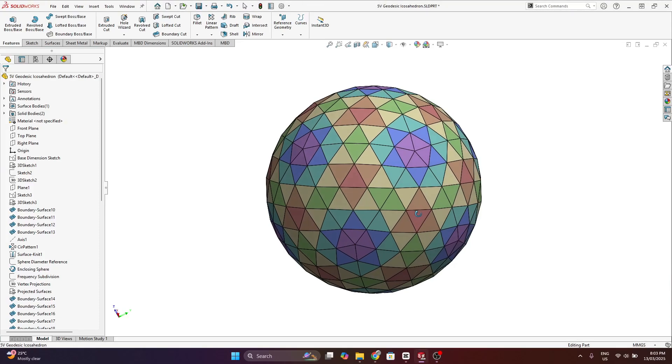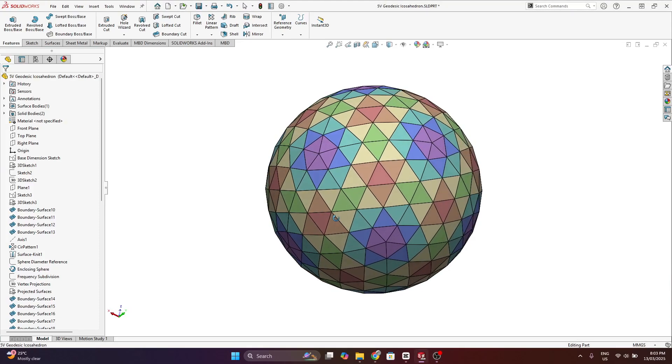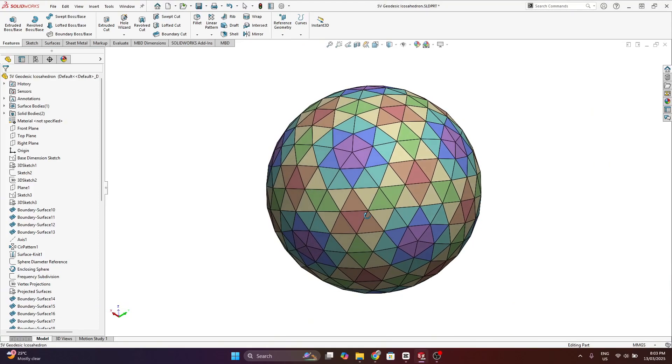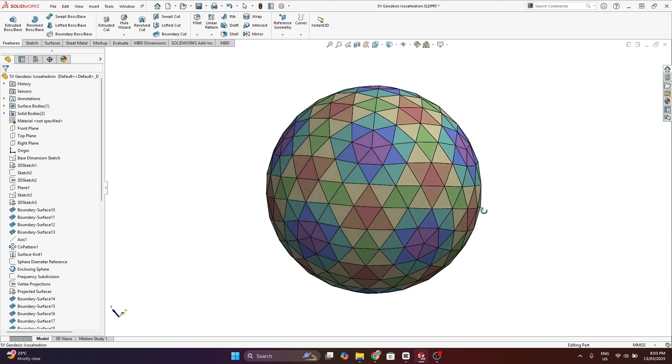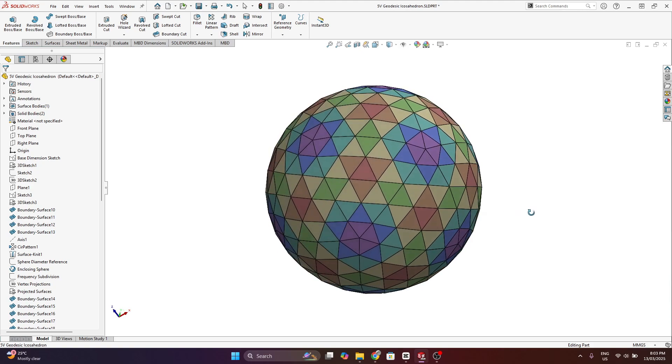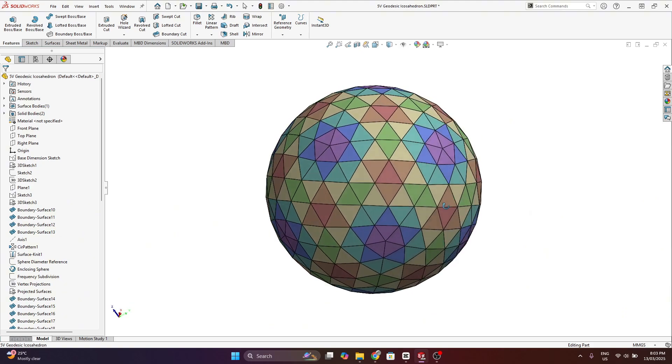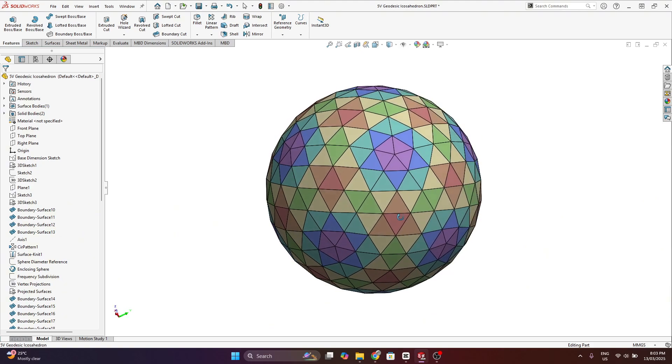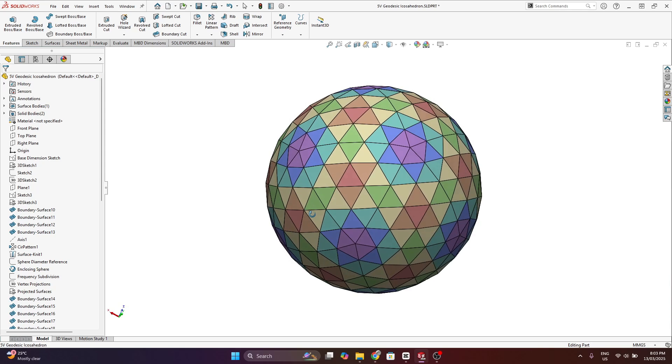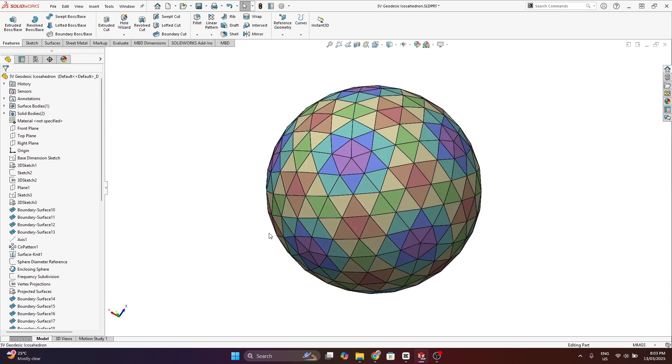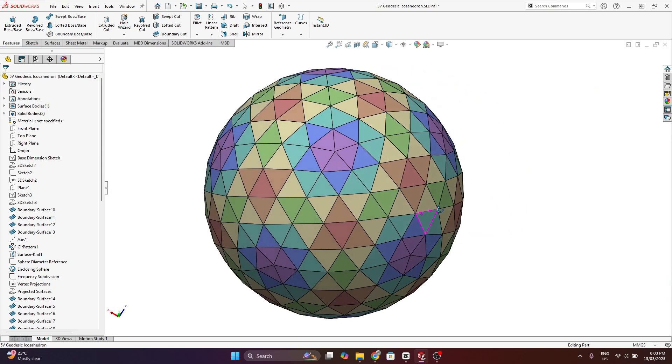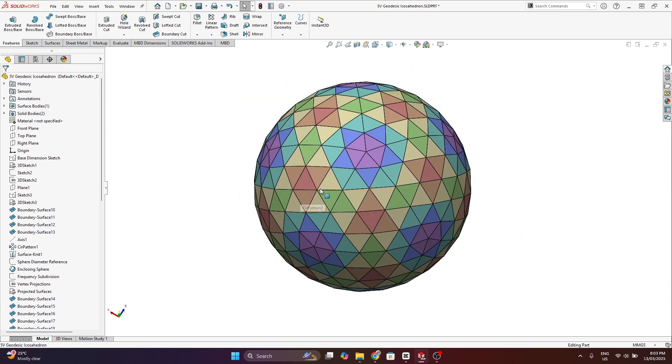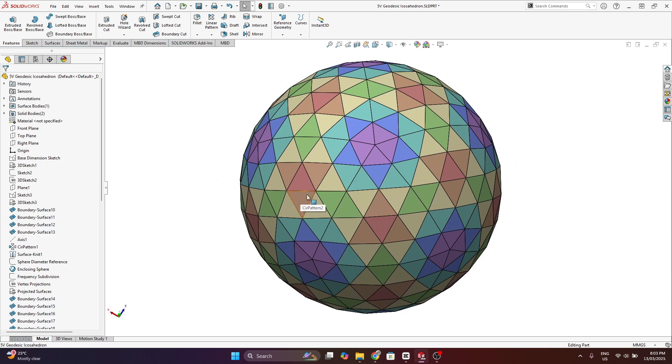Hi guys, in this video I'm going to demonstrate how to model a geodesic sphere or a geodesic dome in CAD. I'm using SolidWorks, but what I'm going to explain will apply to any CAD software.